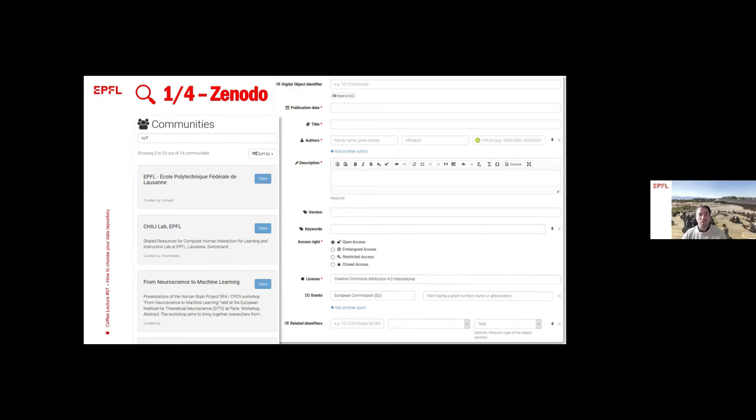And finally, it's not the last thing, but it's one of the most important ones, is that you can put a related identifier. What is it? It's a link, for instance, to a paper, to a poster, to the scientific part of your dataset. Maybe it's the code.